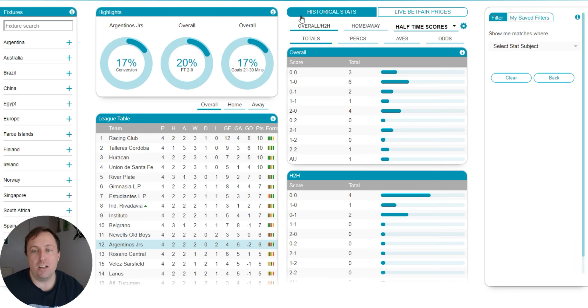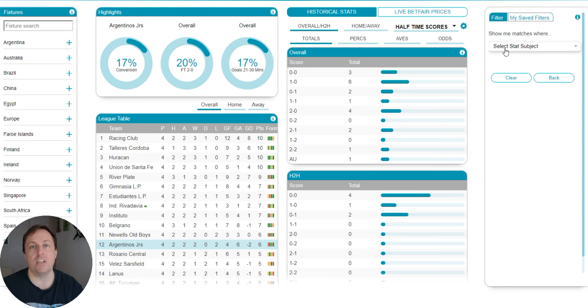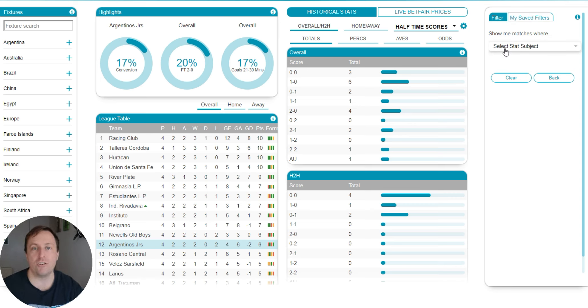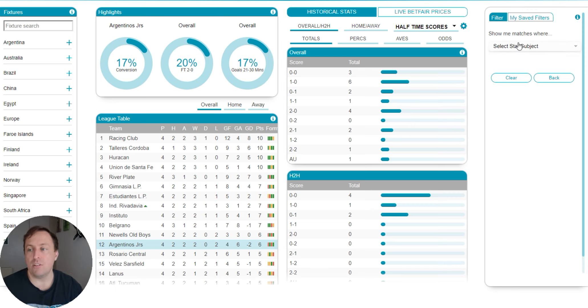So what we're going to look at here is the stats software. If you go over to the right-hand side, this is how you create basically your filter. We call it filter. You might call it a strategy or a system, whatever. But this is where you put your criteria you want in.